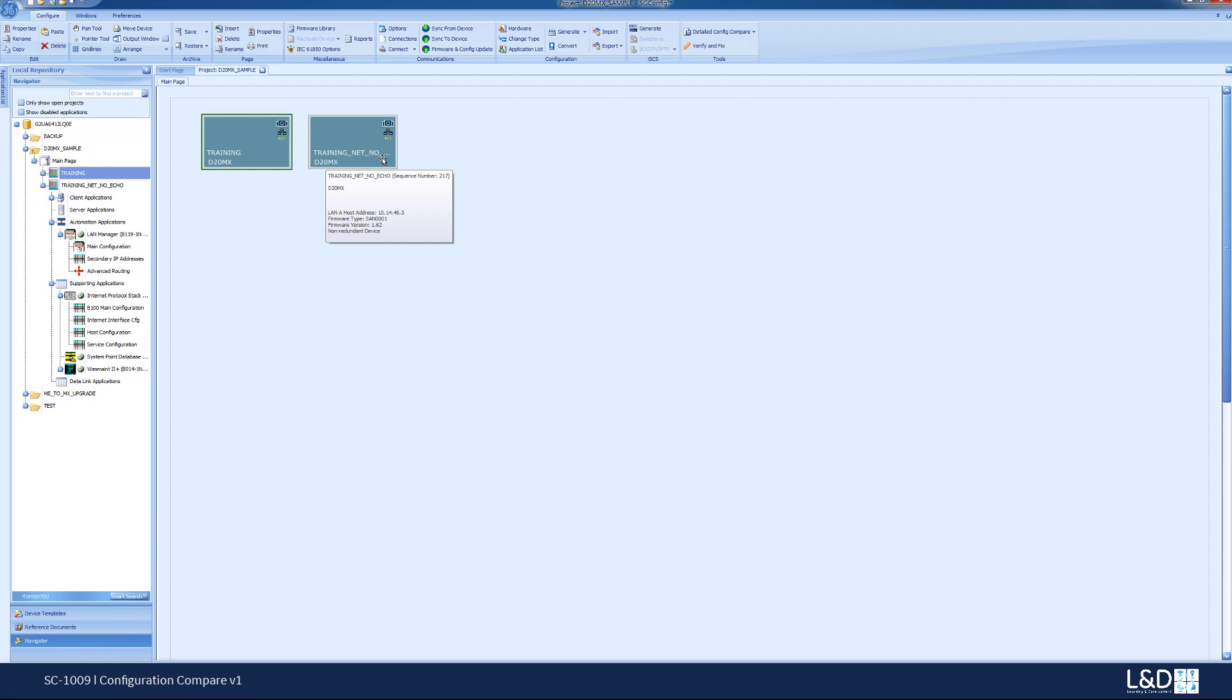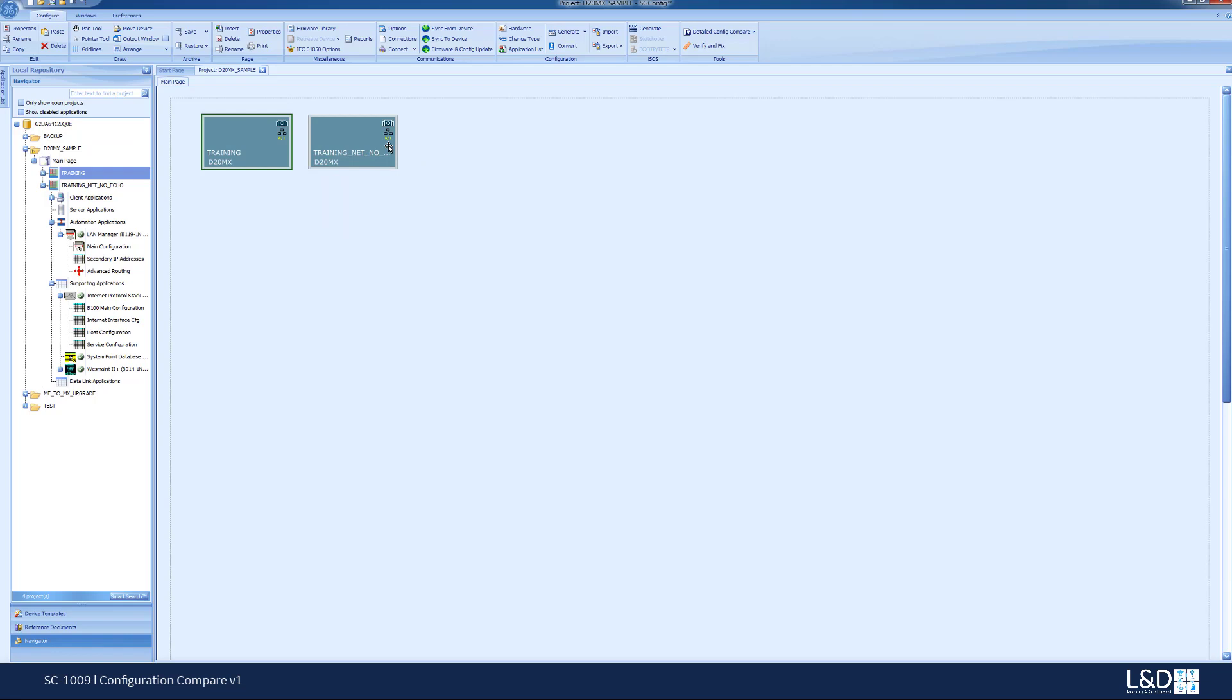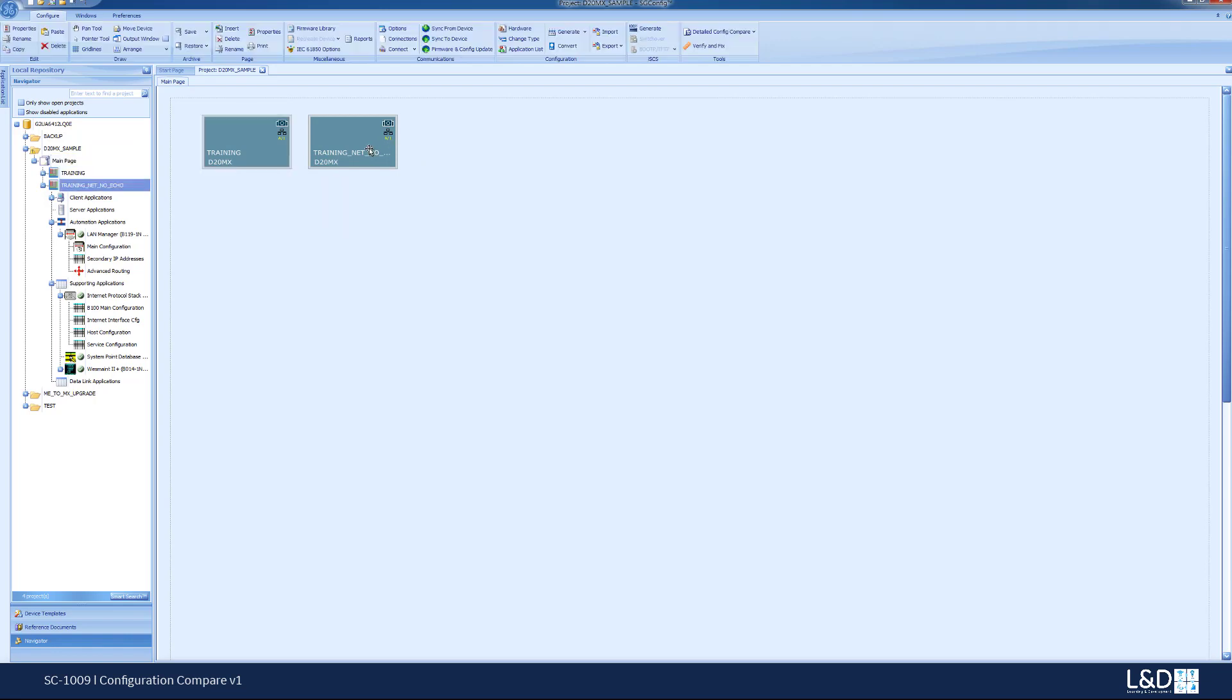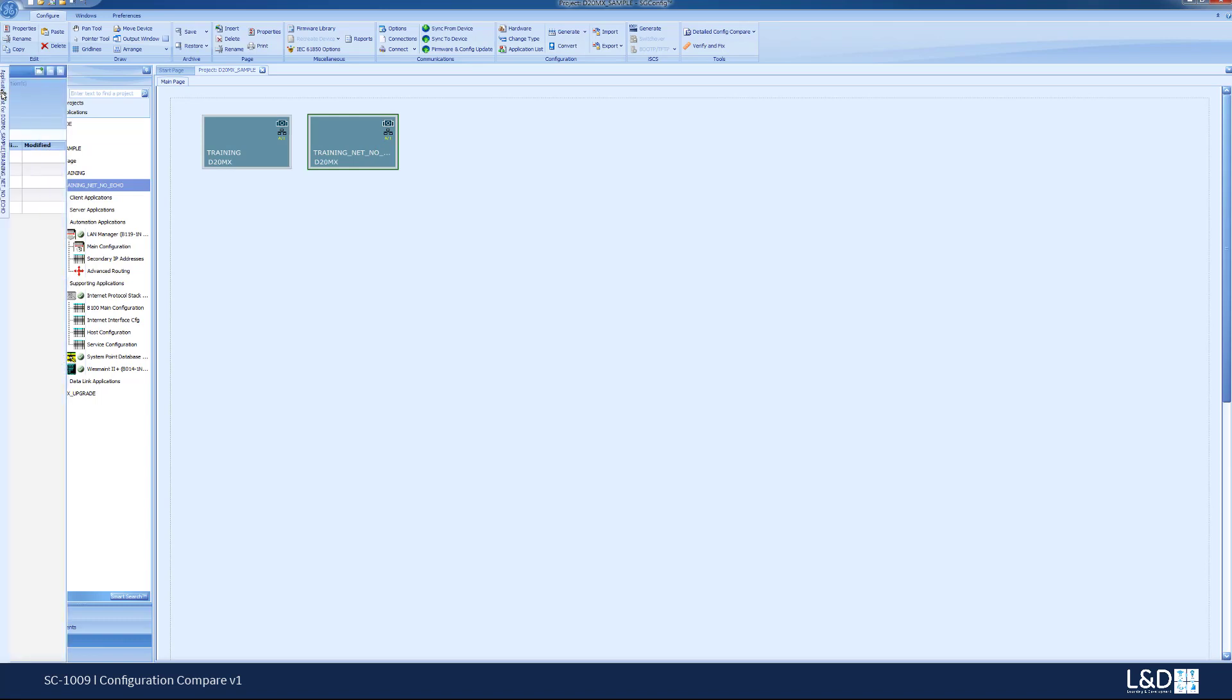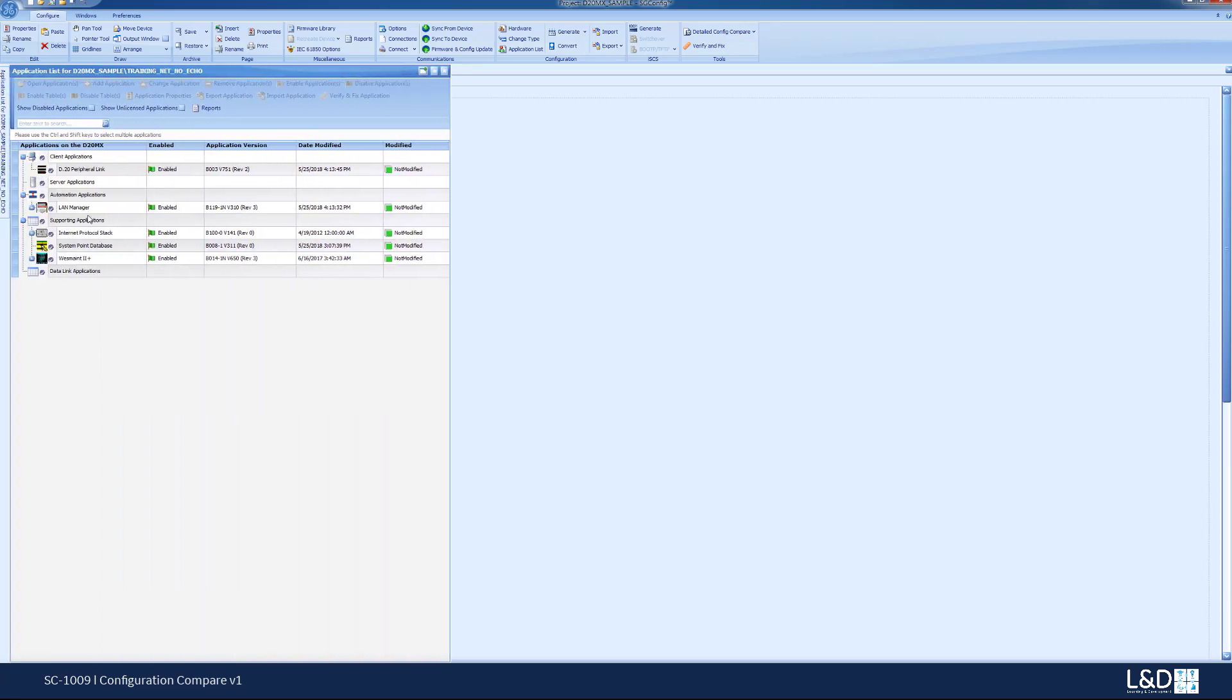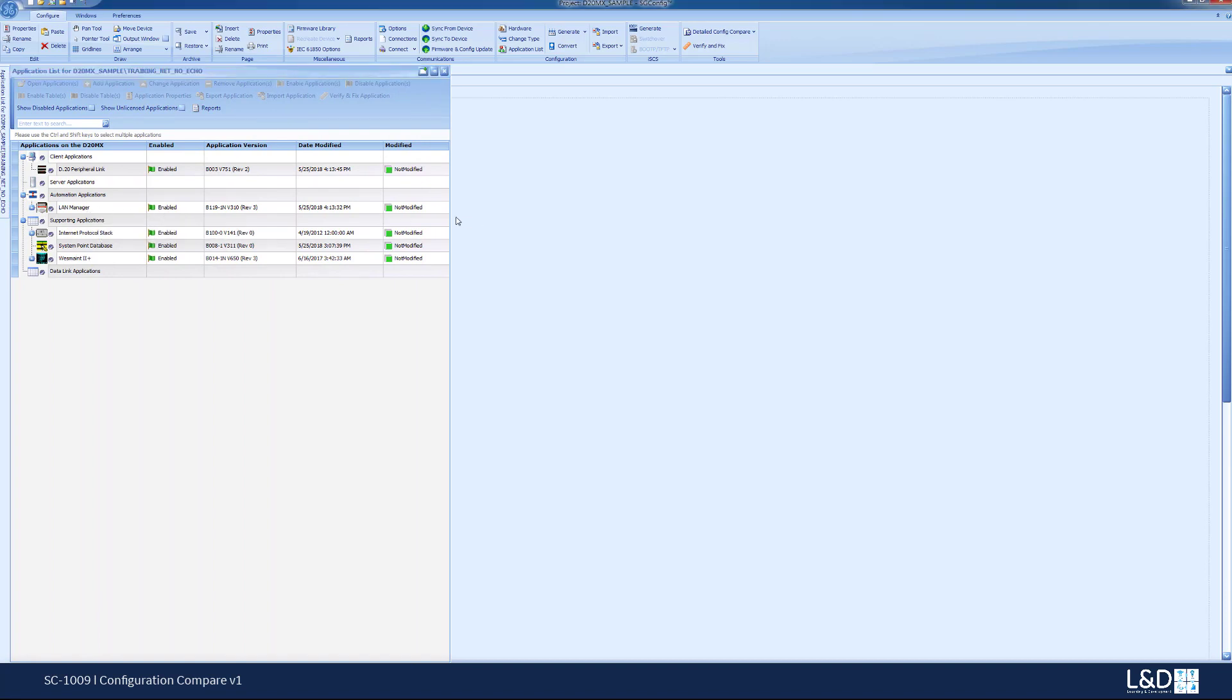Also, one of them we named it training net no echo and the other one we named it just training. Another change that we did is we went into the application for LAN manager and we changed it into no echo.